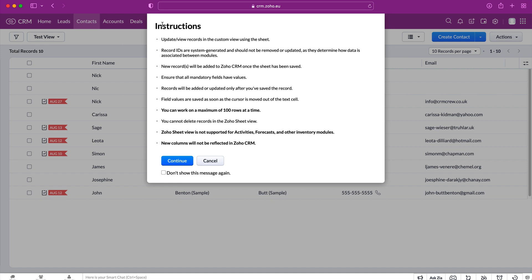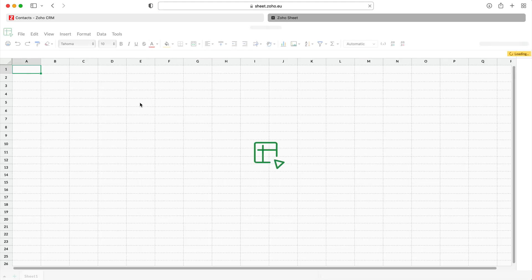The pop-up contains instructions detailing what is going to happen to your records: update records in the custom view using the sheet, record IDs are system generated, new records will be added to Zoho CRM once the sheet has been saved, ensure that all mandatory fields have values, etc. I recommend having a read so you understand what this is. You can choose not to show this message again, and once you're ready just press the Continue button.